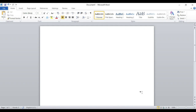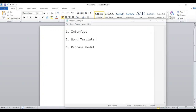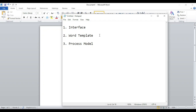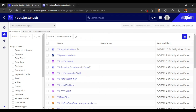Today we are going to see how to generate a Word document from the Appian system. For that purpose, we will first create an interface and map a few values. Second, we will create a Word template. After creating the interface and the template, we'll move to the process model. Let's go into Appian and create our interface.